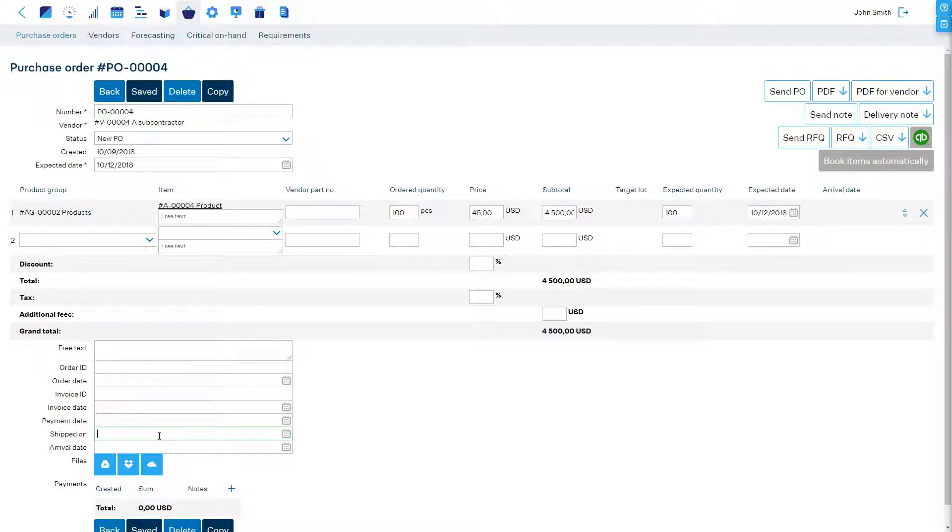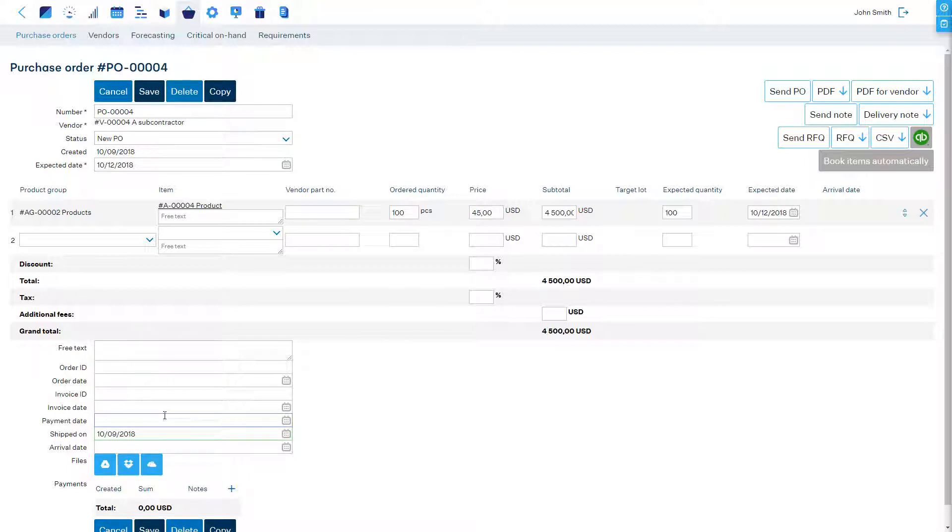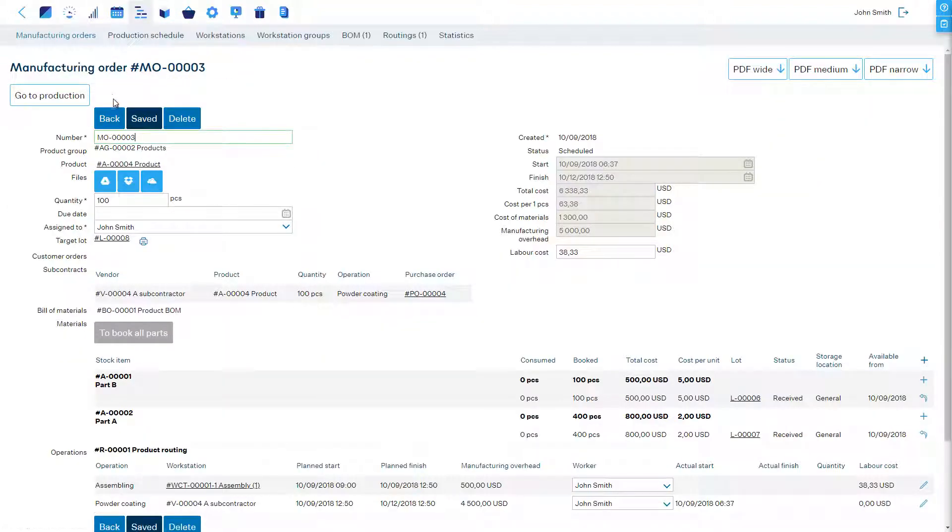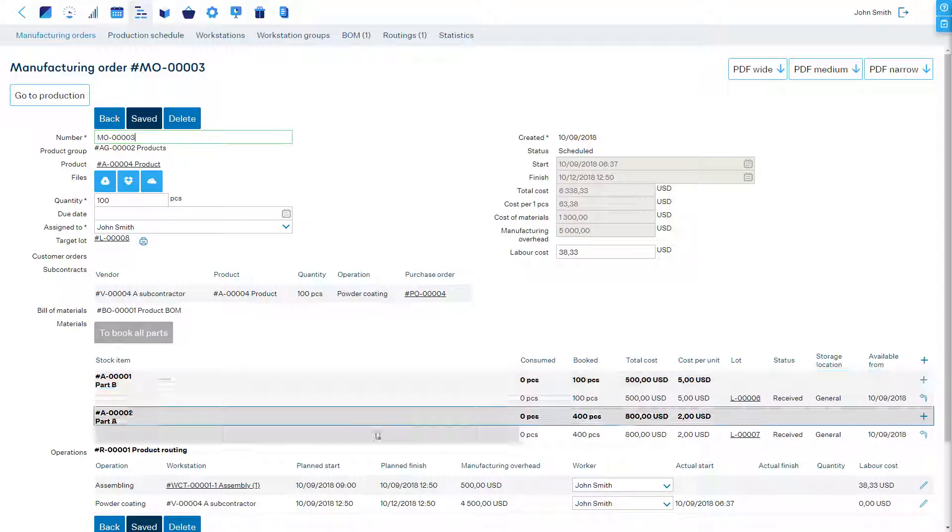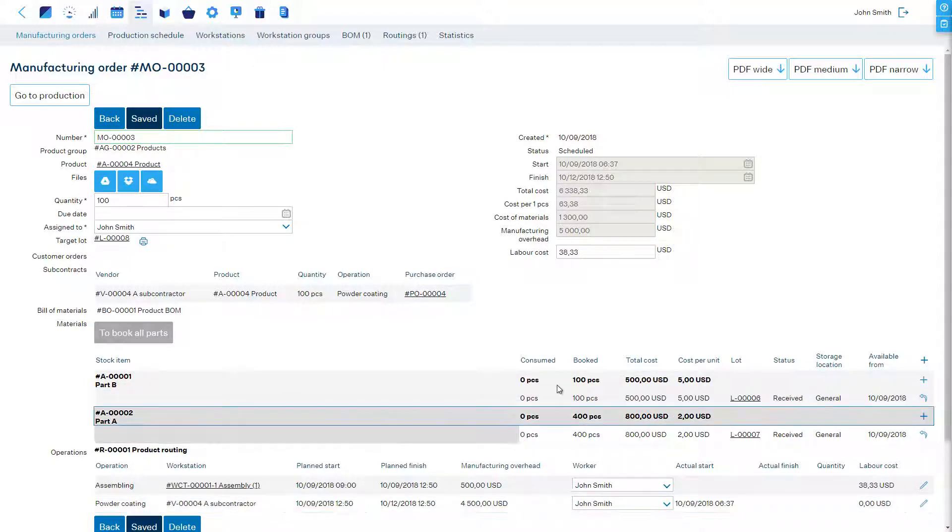When we ship the products to our subcontractor we must fill the shipped on field in the purchase order. The subcontracting PO status will become shipped and the subcontracted operation in the manufacturing order will become started.